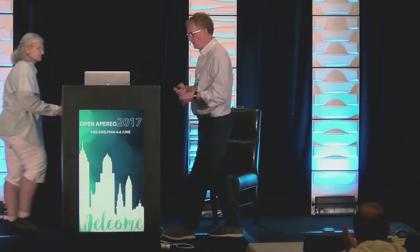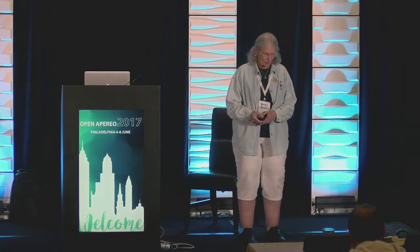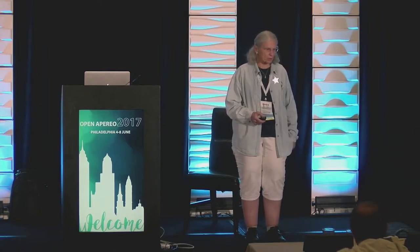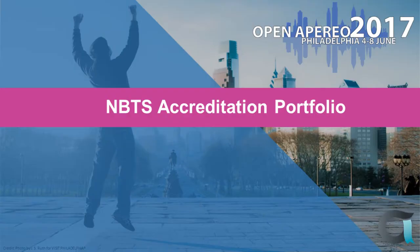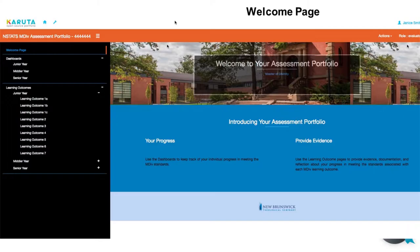The next two use cases take place at the New Brunswick Theological Seminary — it's a small school and part of the LAMP Consortium, the first LAMP school to sign on to Karuta. At NBTS they decided they wanted an assessment portfolio that was anonymous and a showcase portfolio where the student is named, keeping those separate so they can proceed appropriately with their assessment procedure. This is the welcome page for the assessment portfolio, customized with a picture of their school and their school colors.